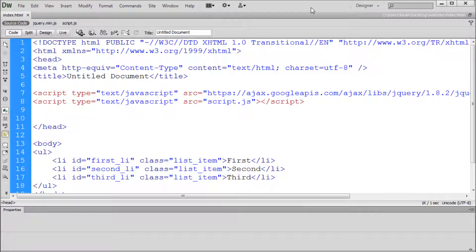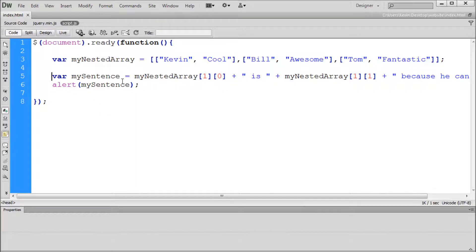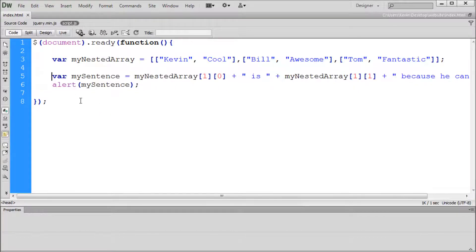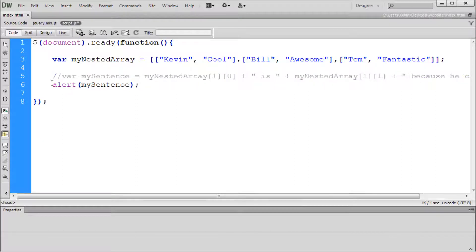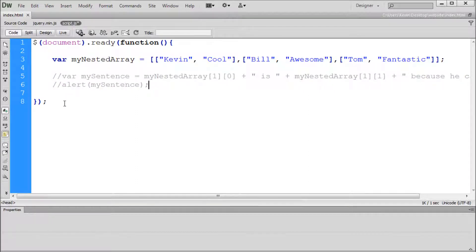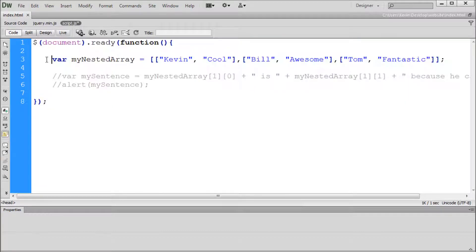Here in Dreamweaver I have our files that we've been working on in the last few videos. If you haven't seen those videos, I recommend that you go and check those out because we have discussed concepts that we will be using in today's lesson. To get started, I'm going to click on my script.js file and comment out a couple of lines that we created in our last video.